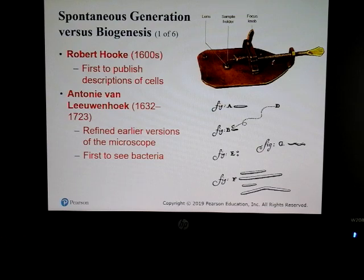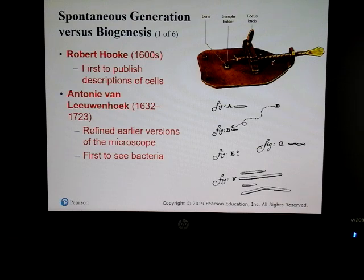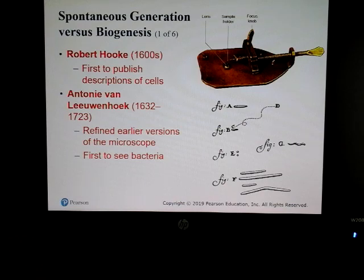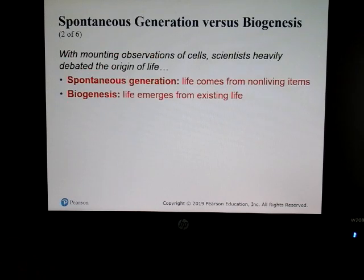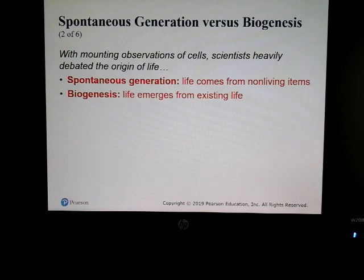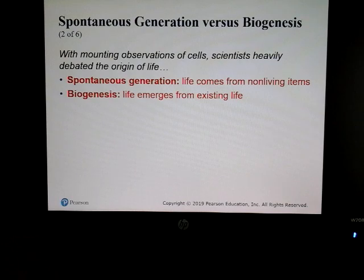Robert Hooke is the first person to publish descriptions of cells — he was the first to use the term 'cell' when describing plants. Anthony van Leeuwenhoek refined microscopes and was the first person to see bacteria. Back in the 1600s and 1700s there were two theories: spontaneous generation, which states that life comes from non-living things, and biogenesis.